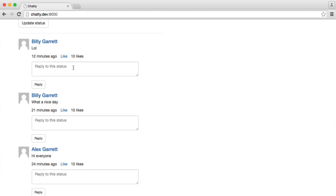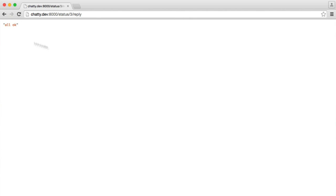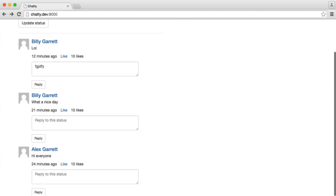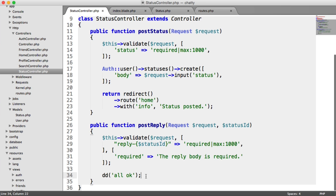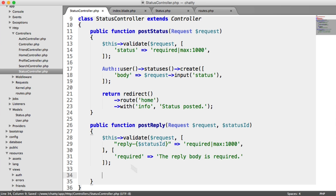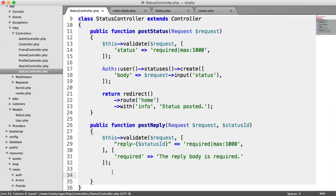If we type something and hit reply, we get all OK. So we now need to look at actually inserting that record, relating it to the reply, relating it to the user, and checking if this is our friend first of all.